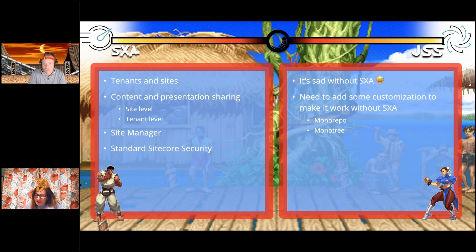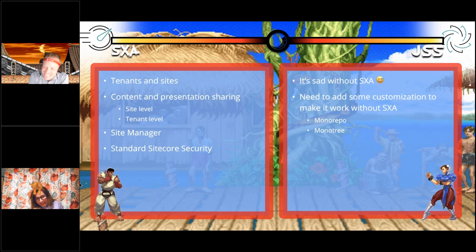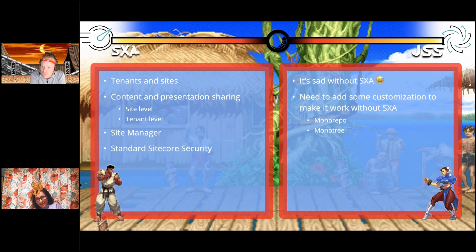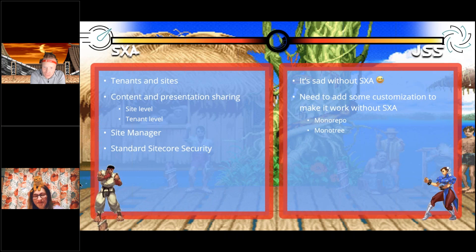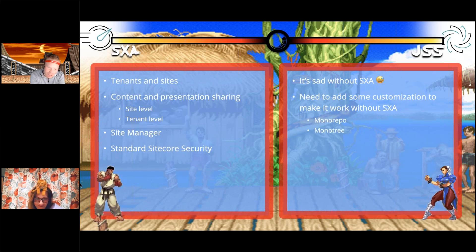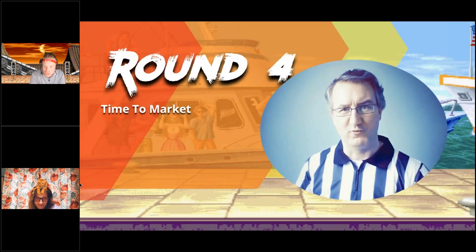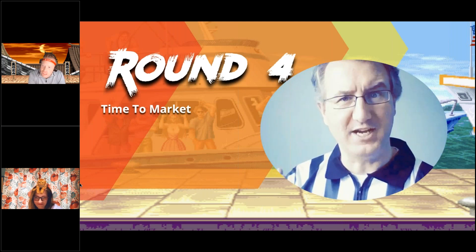TLDR: JSS is sad without SXA when it comes to multi-site governance. SXA was built for hosting multiple sites — leveraging tenants and all sorts of standard Sitecore functionality. Round four: time to market.